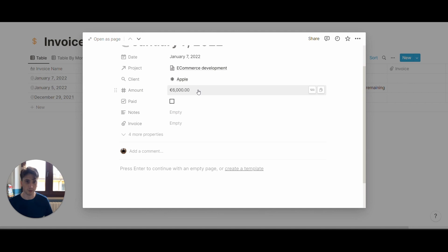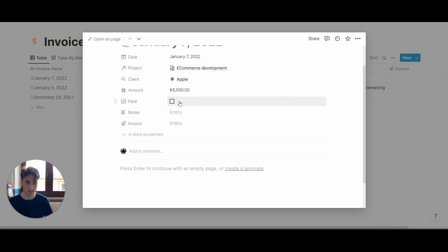Next up, you can define the amount of money for the invoice. If it's paid, or once it is paid by the client, then you can check this box right here. If you have any notes, you can write those notes in this text field dedicated to that.